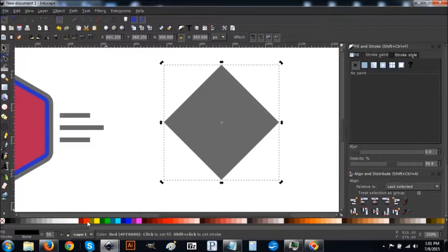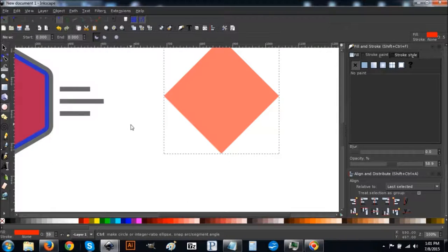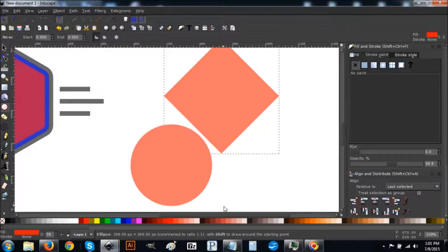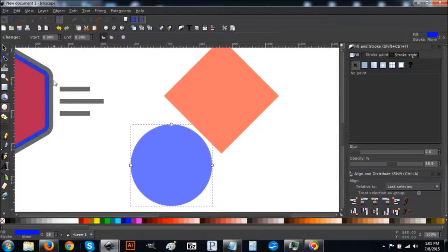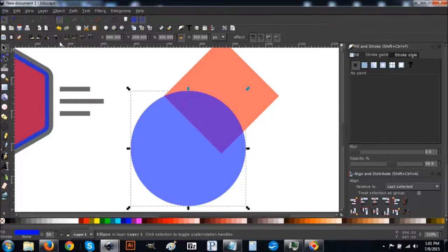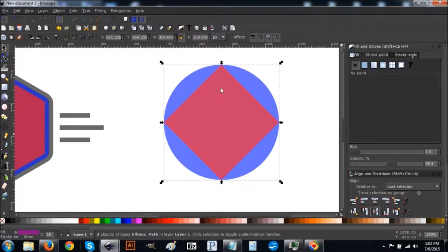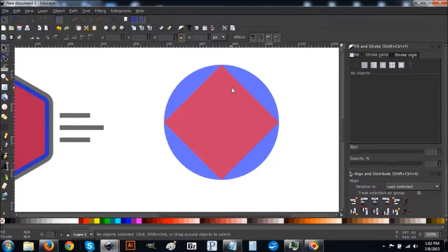Turn that red. Create a circle — hold Control and click and drag to make a perfect circle. Turn it blue, go back to the arrow, and set the width to 350 to match the square. Lower the selection to the bottom, then hold Shift and click on the red square so you have them both selected. Center on the vertical axis and then on the horizontal axis.